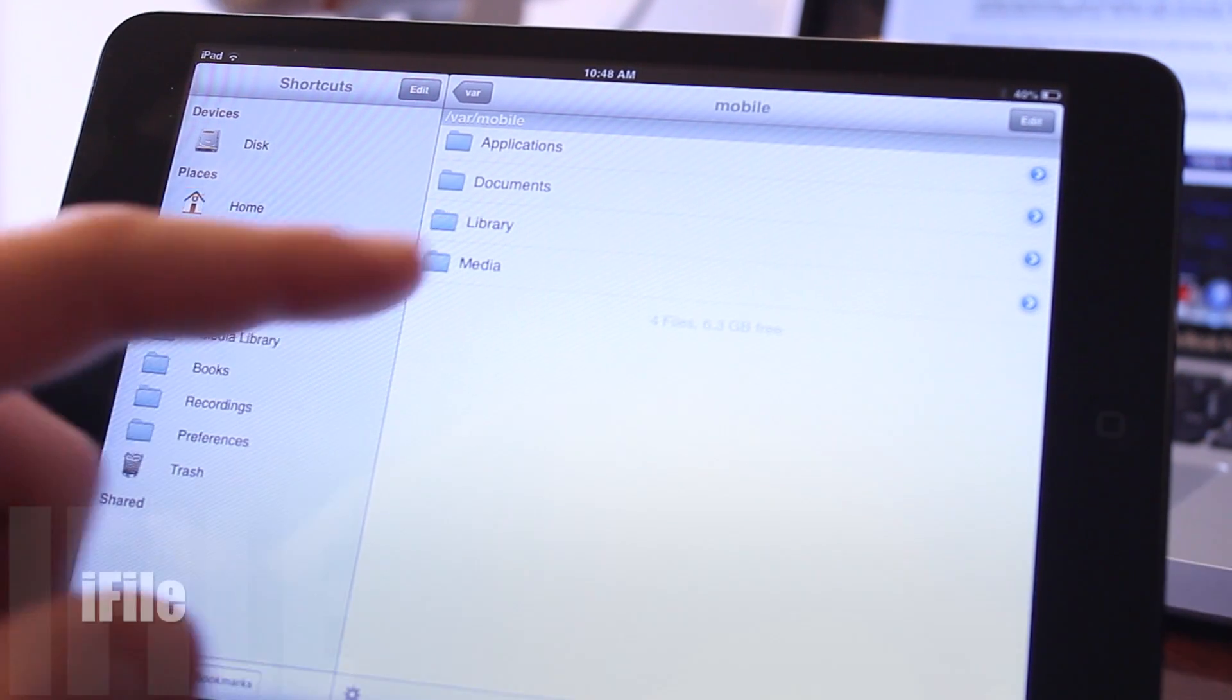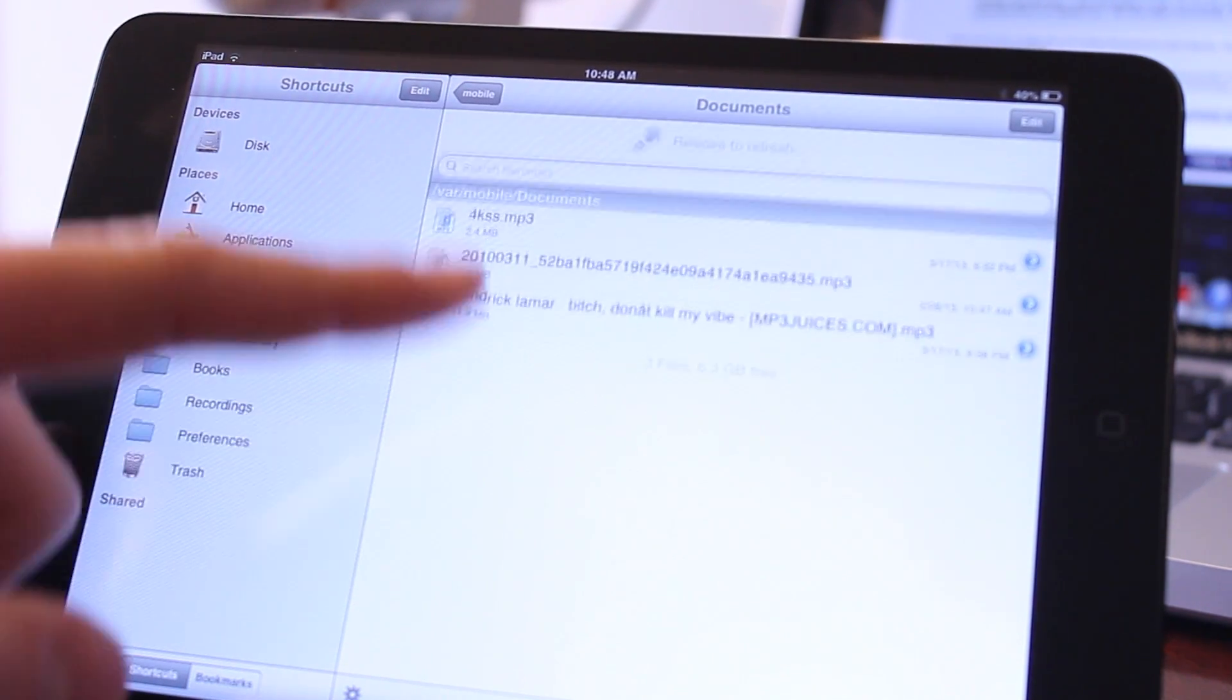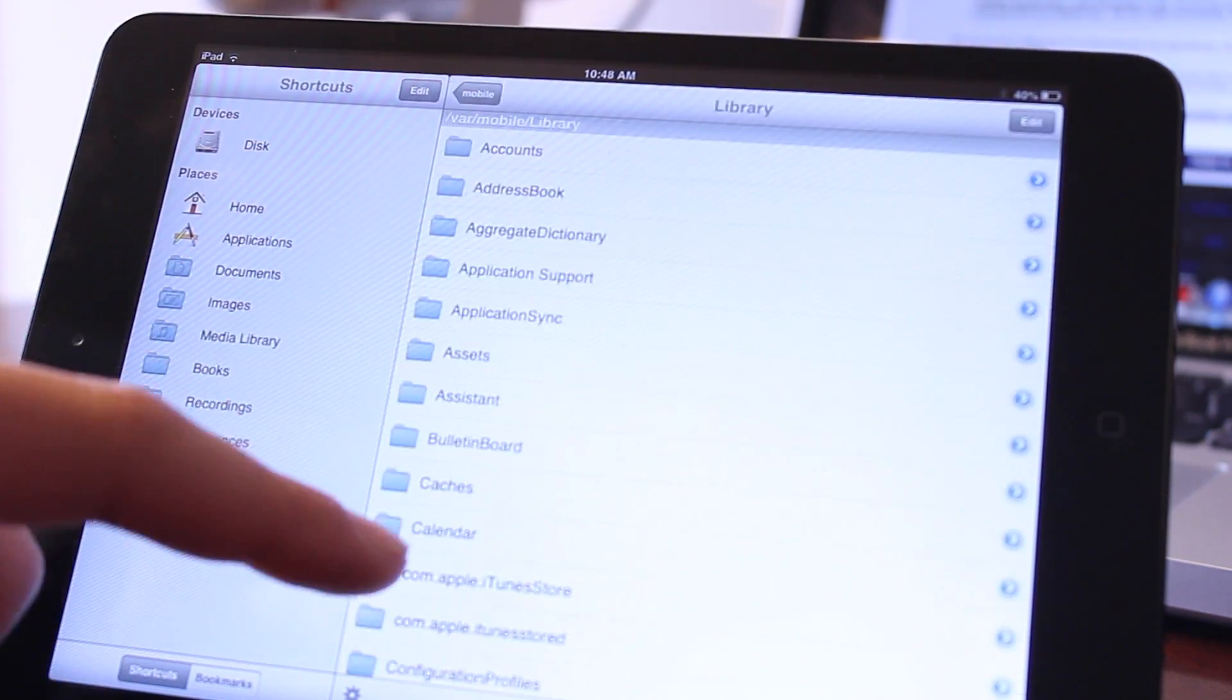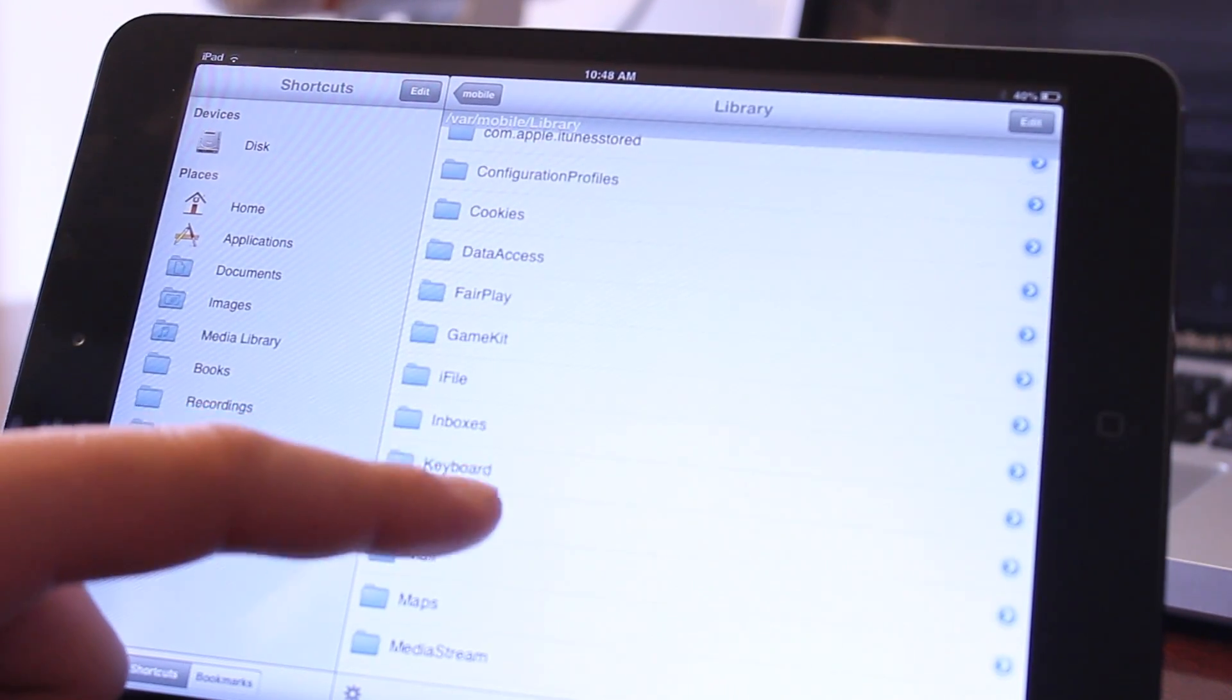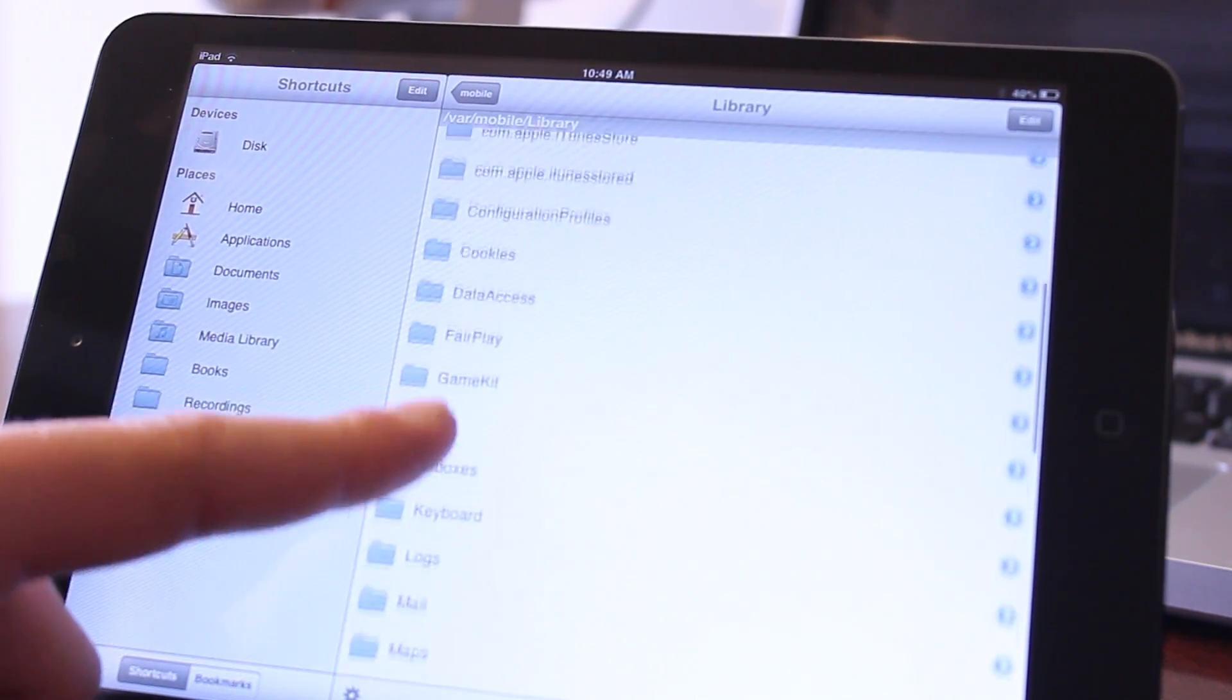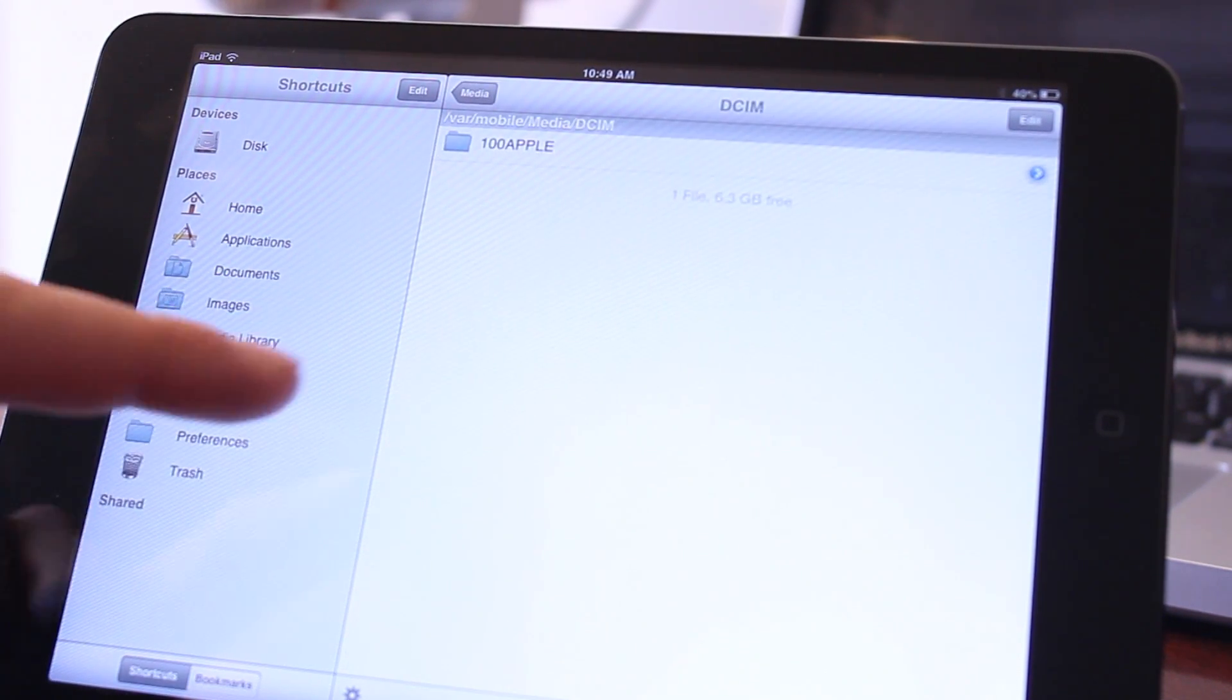iFile is a powerful tweak that allows you to browse the native file structure of your iOS device. With it you'll be able to see some of the downloaded targets you have downloaded to your iDevice, browsing the native file structure to search for those specific things.